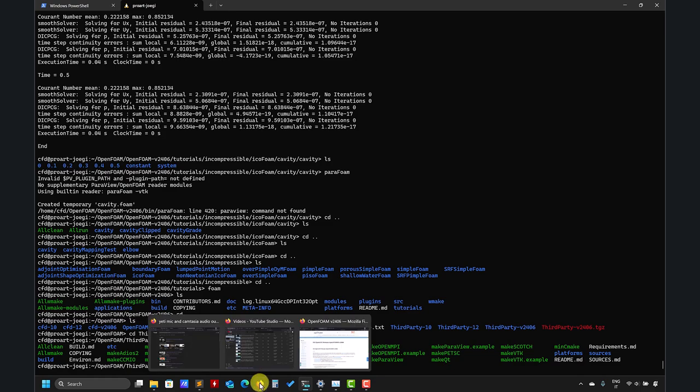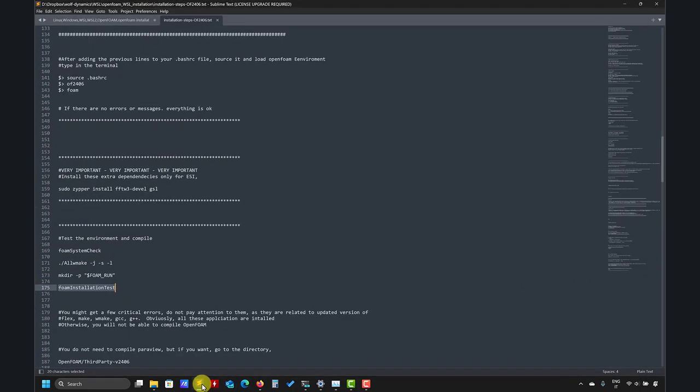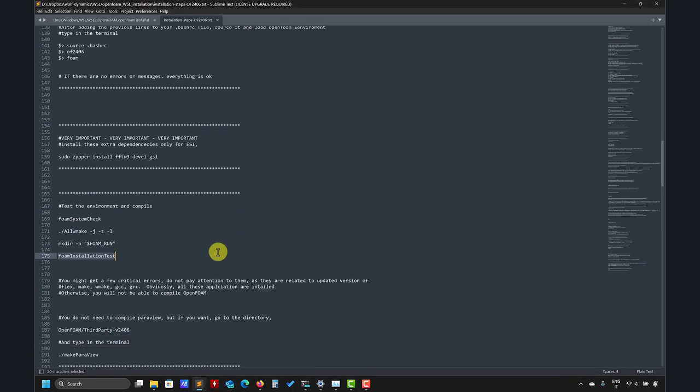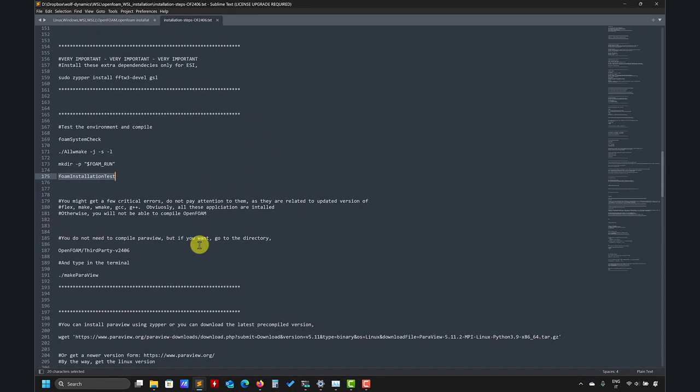But again like I say, nothing changed. So if you already did it, it should be the same, you just need to update your PETSc version.